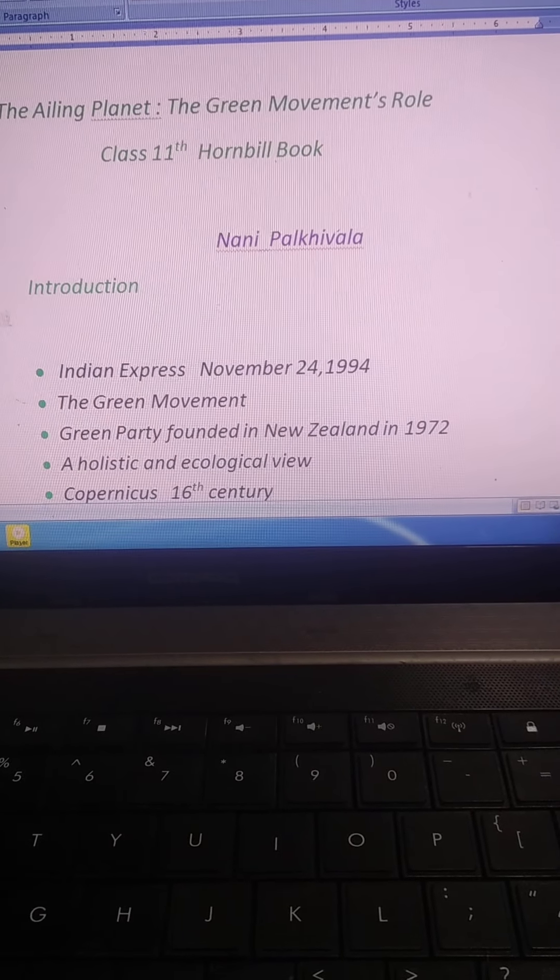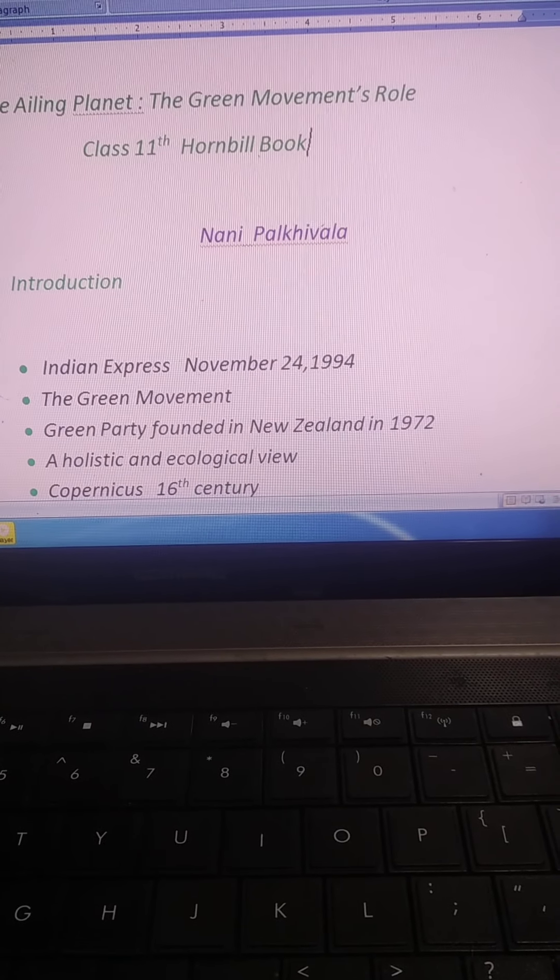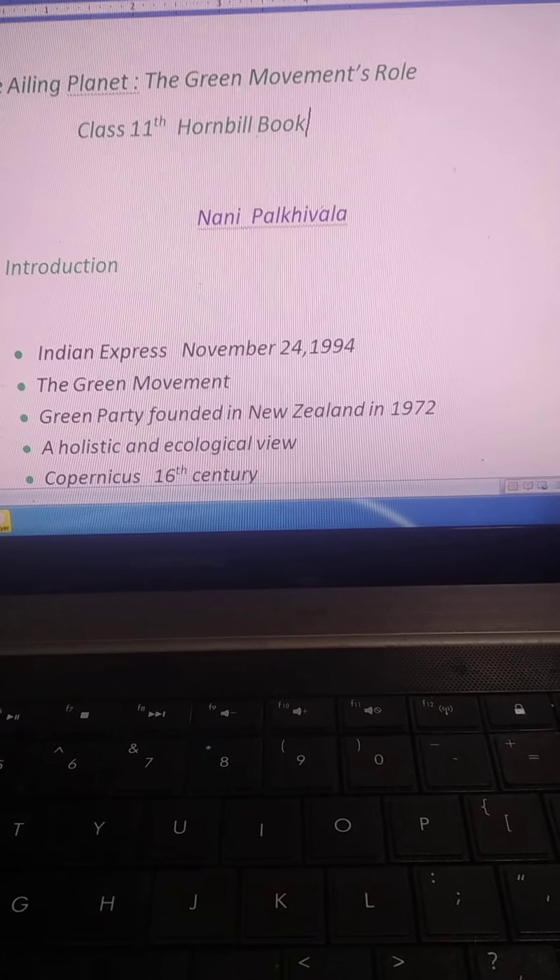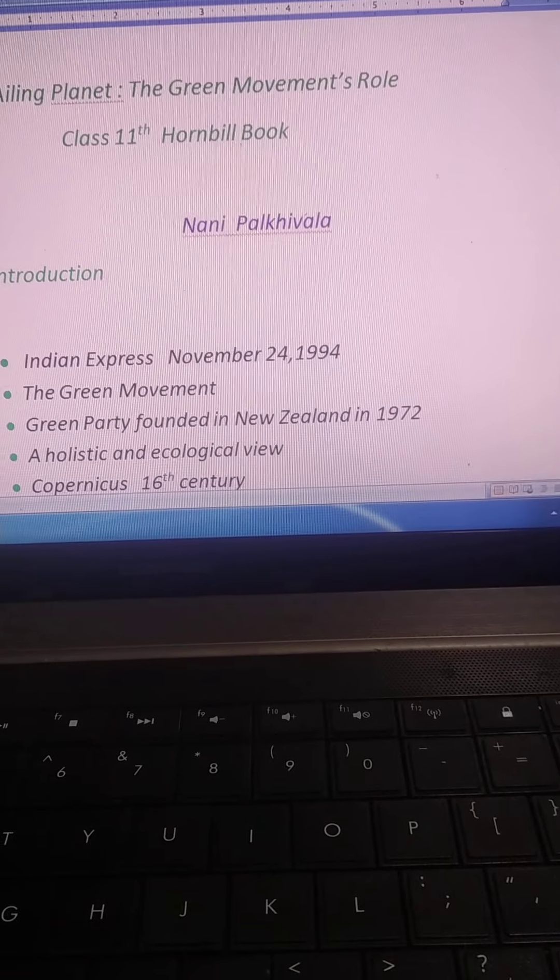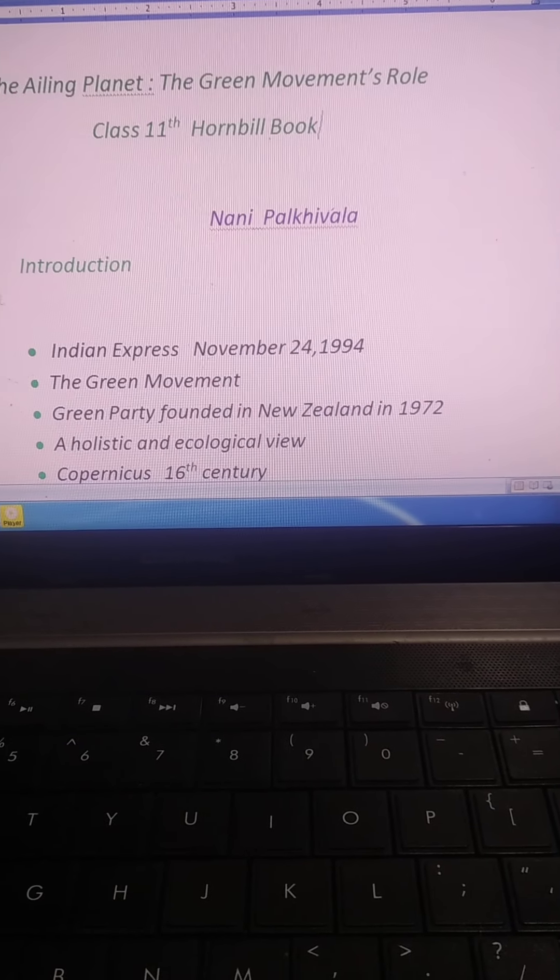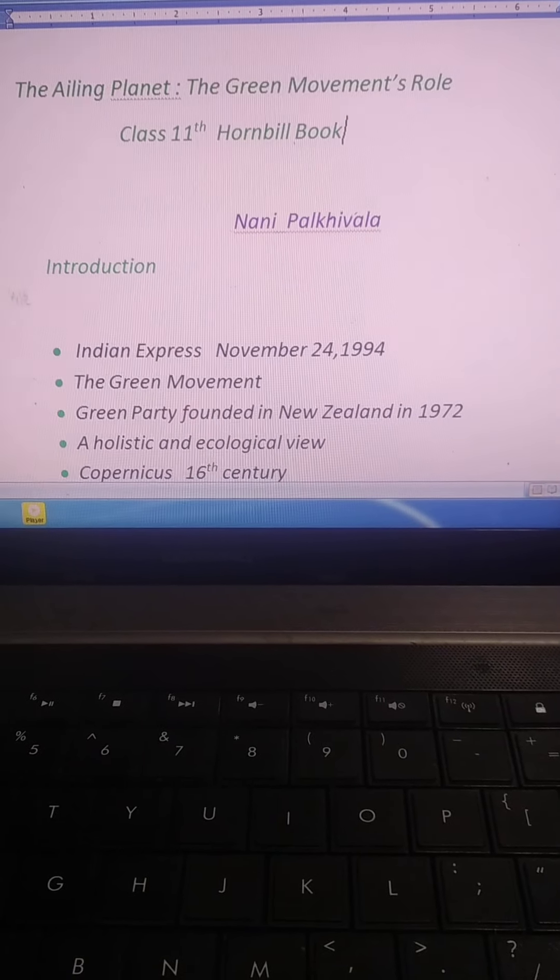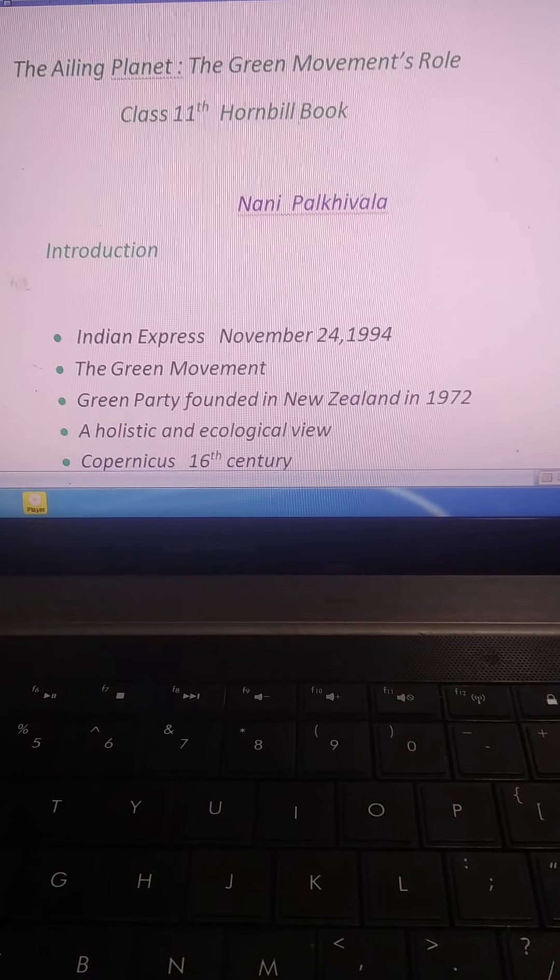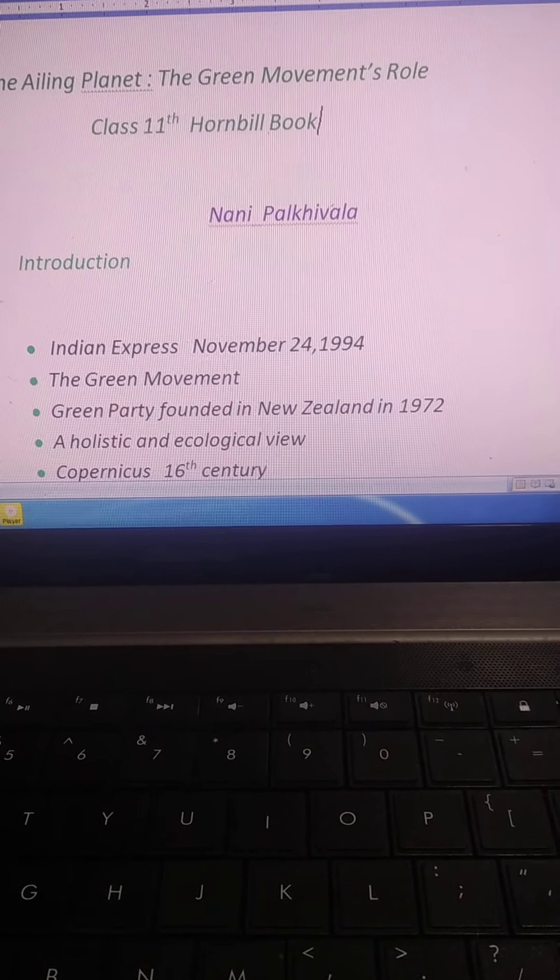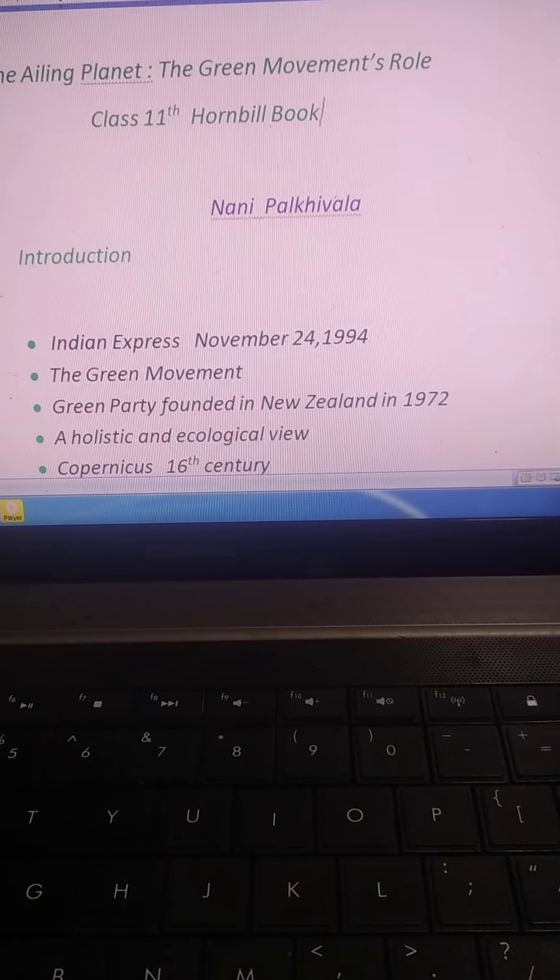The chapter The Ailing Planet, The Green Movement's Role was an article published in the newspaper The Indian Express on November 24, 1994, and this article written by Nani Palkhiwala. Remember, article written by Nani Palkhiwala. This chapter is not a story, it is based on facts.